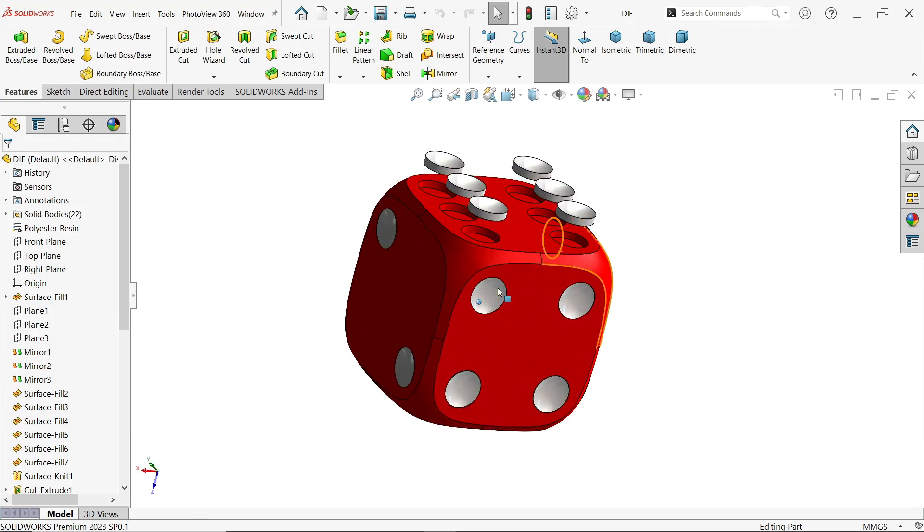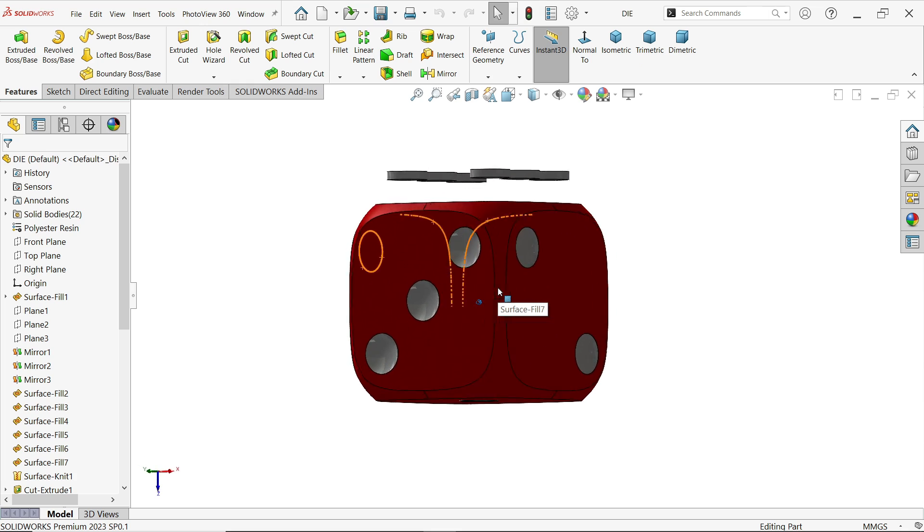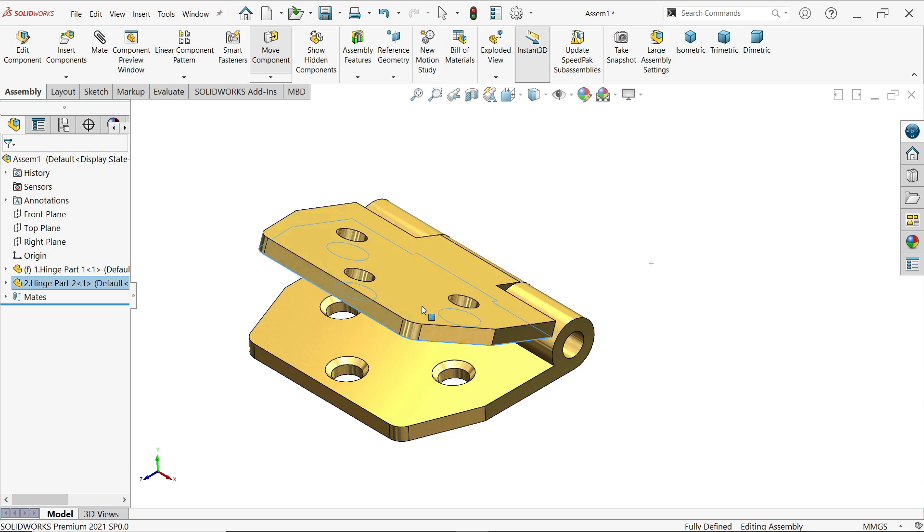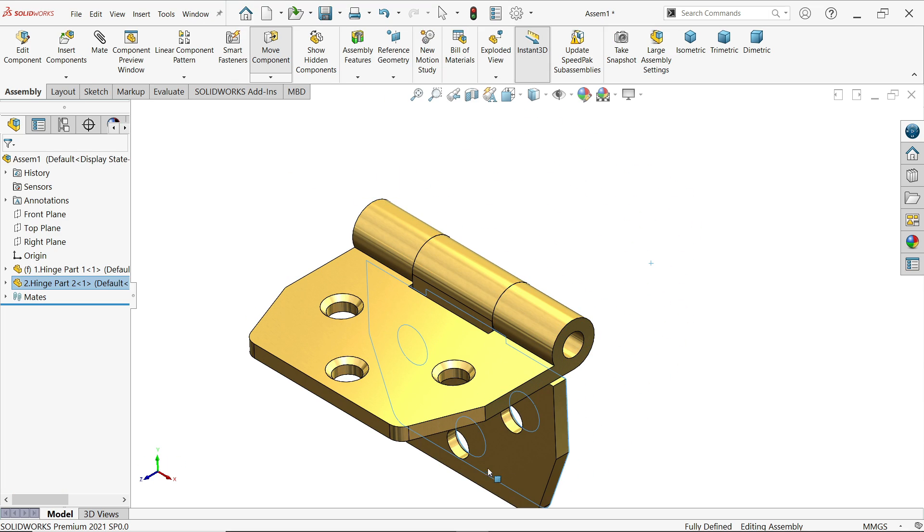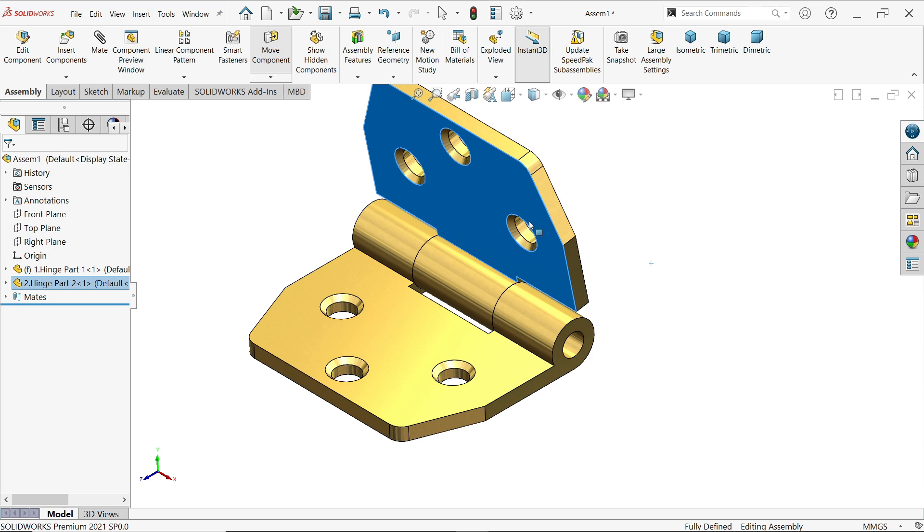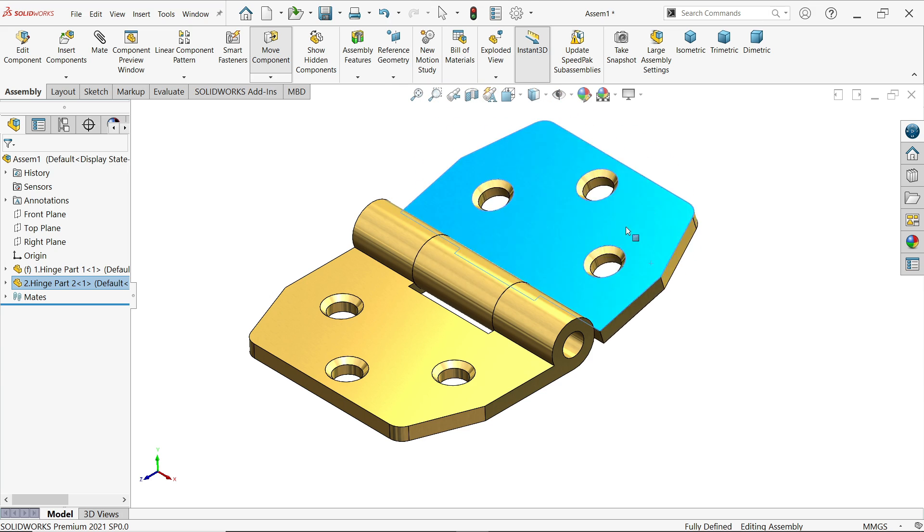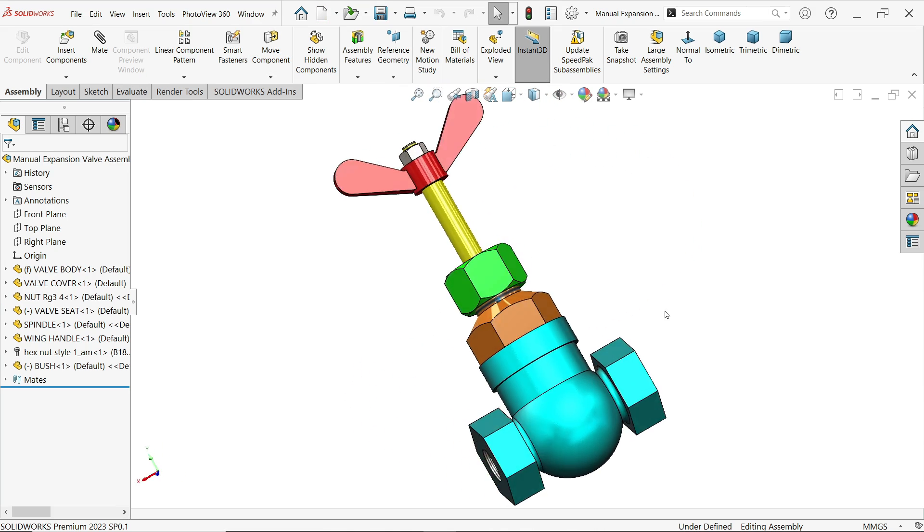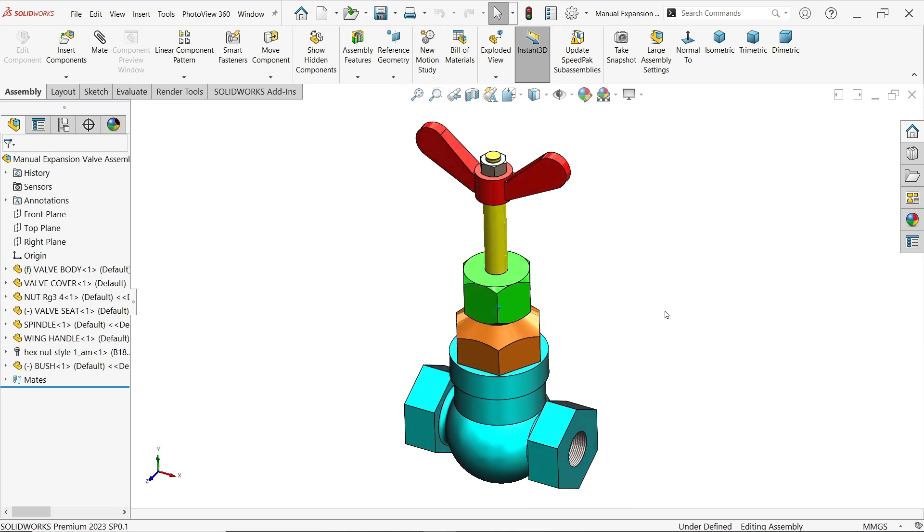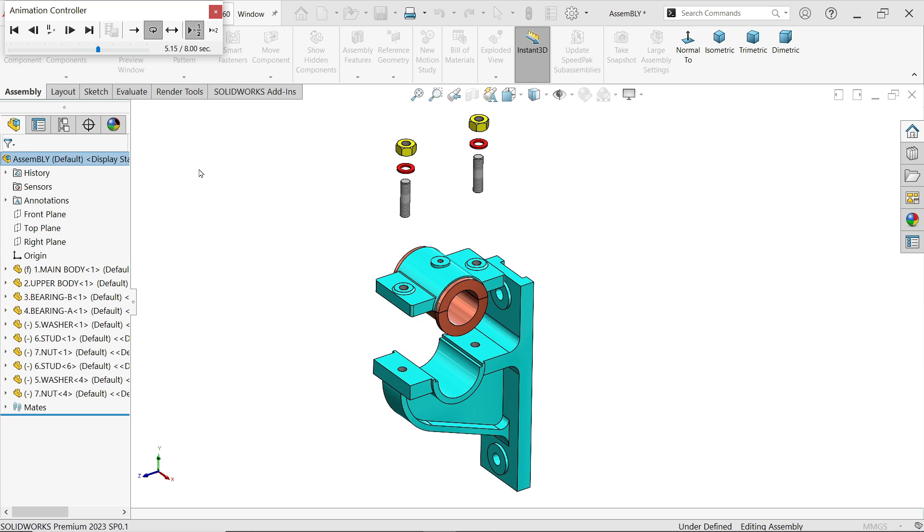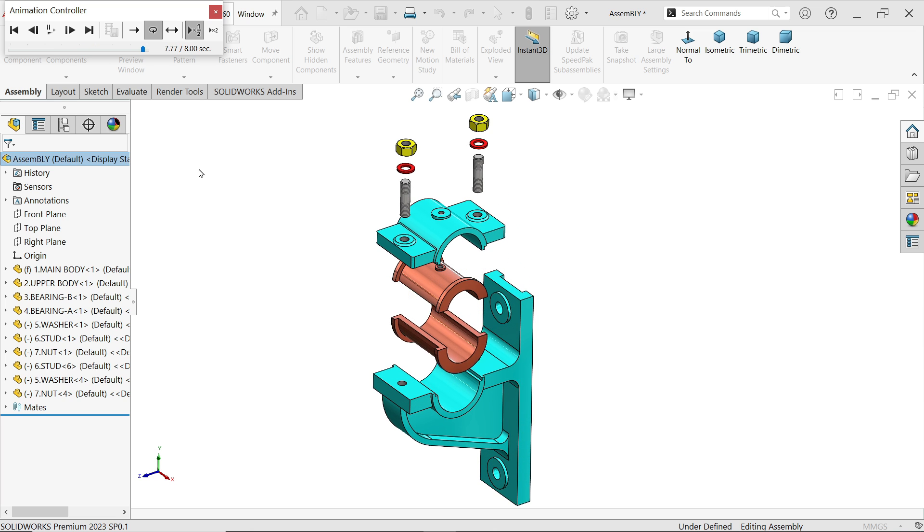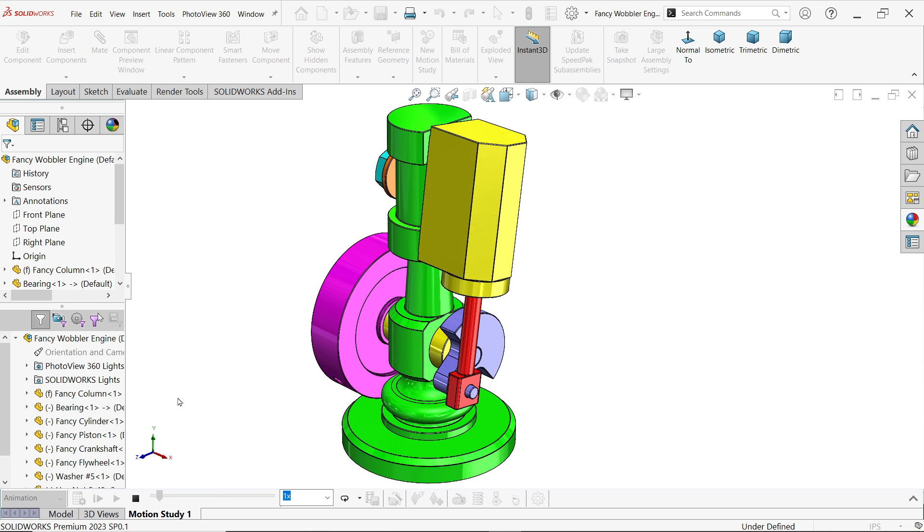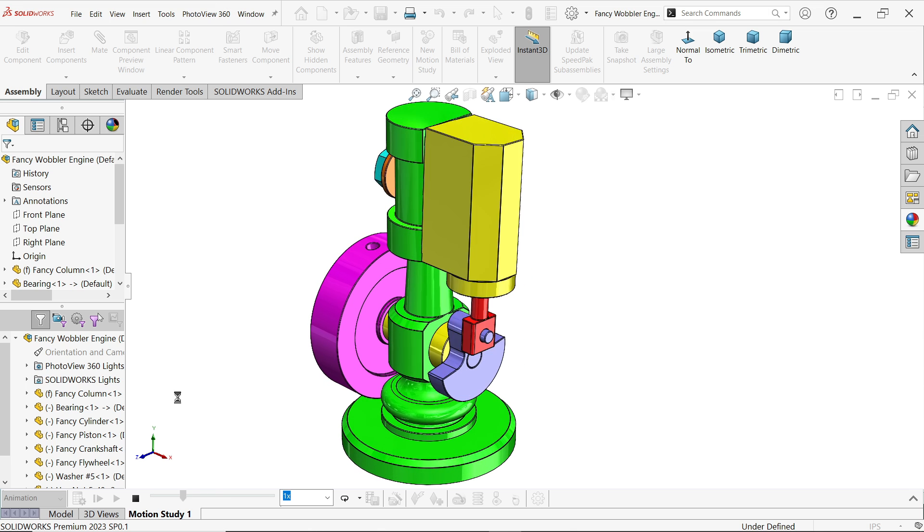We did dice, hinge, and valve. So let's see some other things we did.